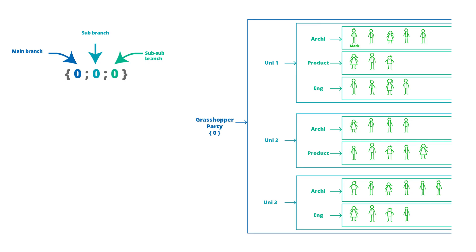The universities are on the next branch, so we'll notate a 0 first to signify they live on the branch of the Grasshopper party, then start at 0 for Uni 1, 1 for Uni 2, and 2 for Uni 3 to define each separately.